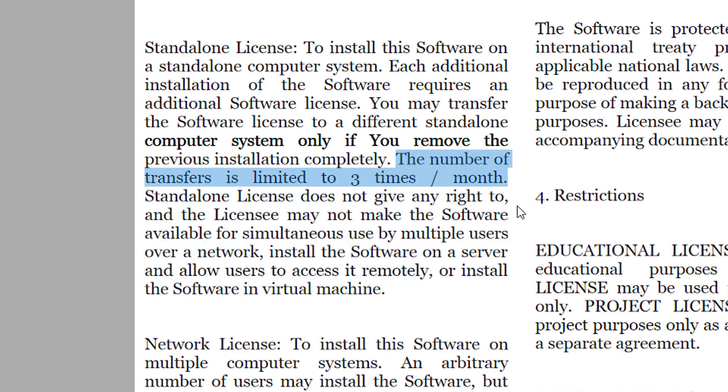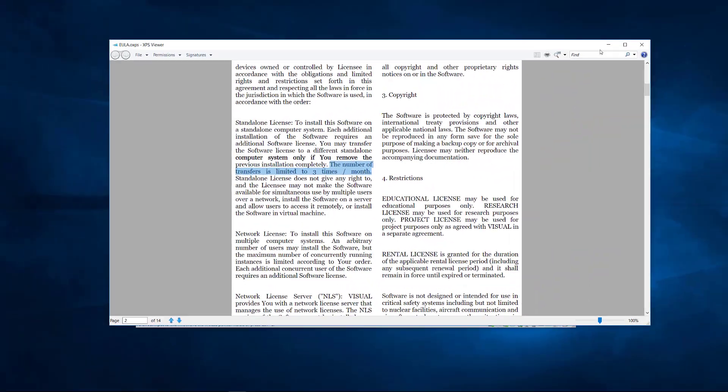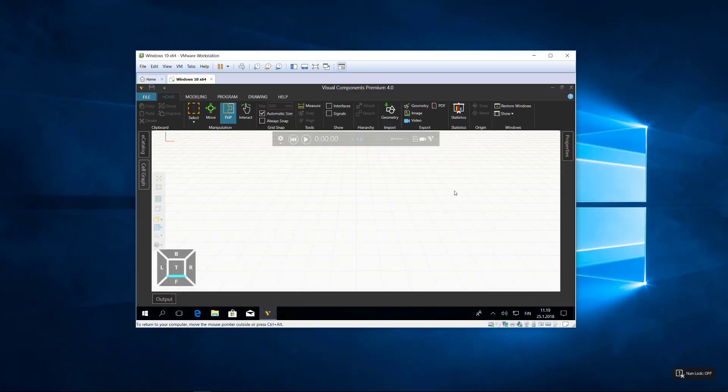Also, the number of times you can transfer or deactivate a standalone license is limited to three times per month. So what I'm doing here is just for demonstration and testing purposes only.